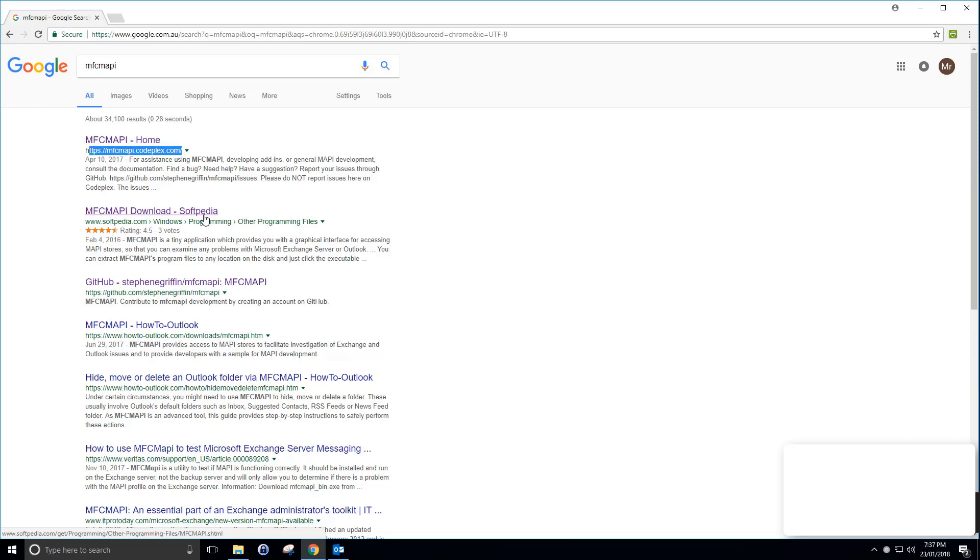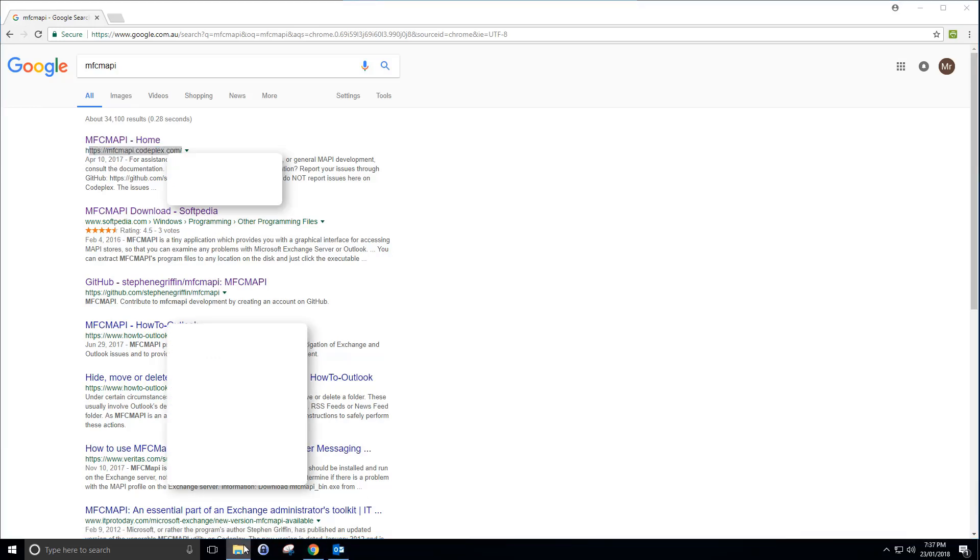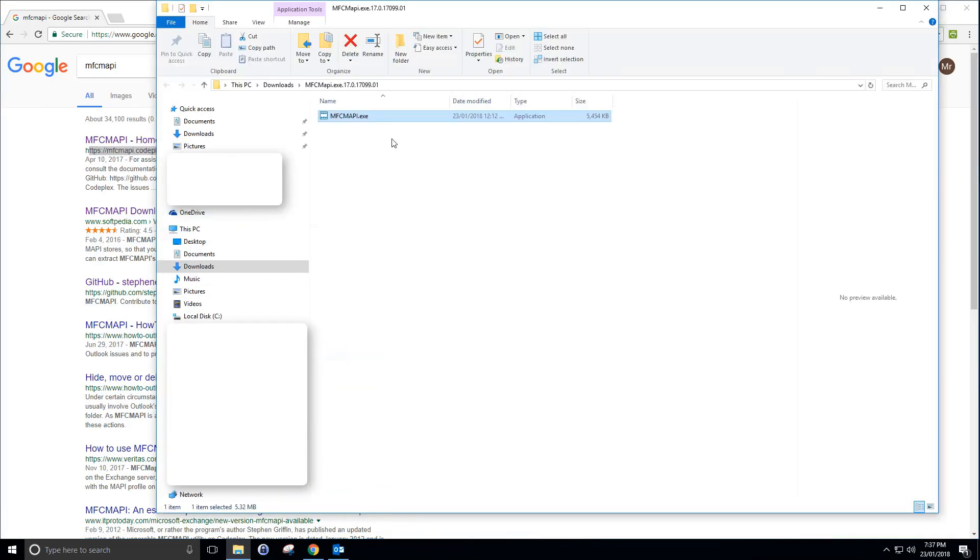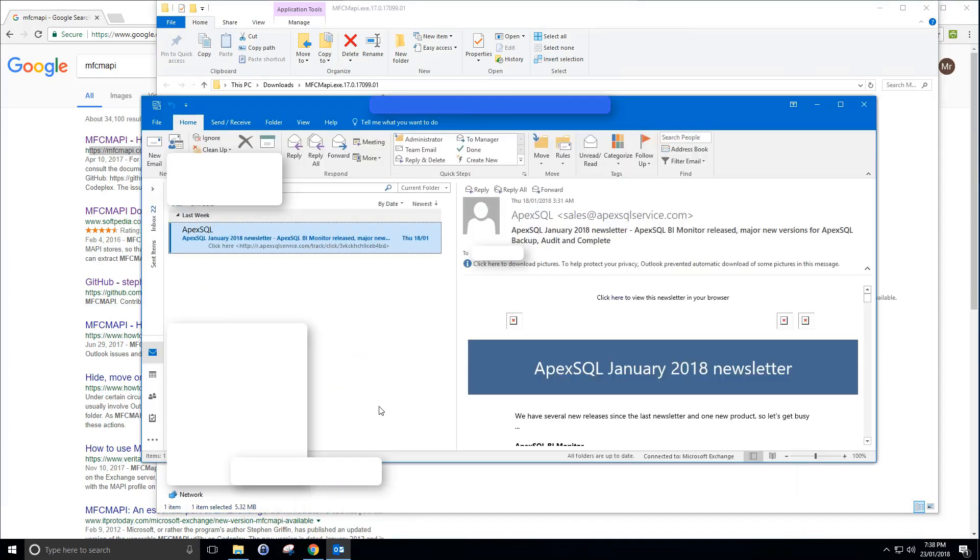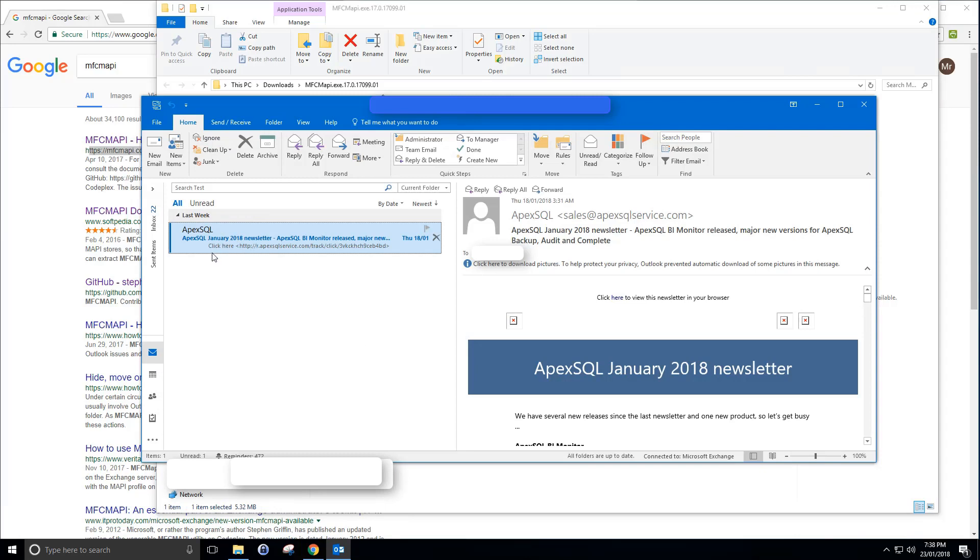You grab your MFC Mappy tool, but before I do that I'm going to show what happens when I permanently delete an email. I'm going to delete this Apex SQL advertisement email. I'm going to shift delete that Apex SQL. Yes, so I want to recover that one.